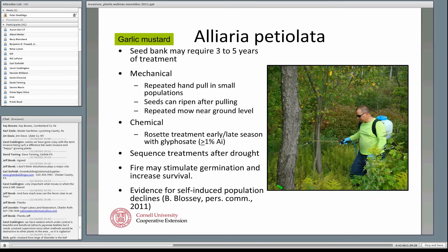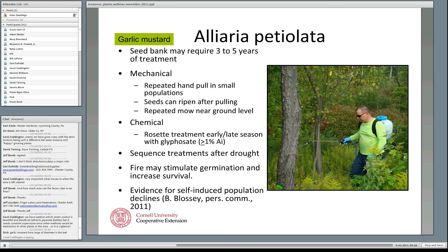The seed bank is a problem: when you make a commitment to managing garlic mustard, you're making a commitment for potentially several years, particularly if using mechanical treatments. Mechanically, if you have enough hands per acre you can go in and pull all these plants before the flowering heads develop. If you pull them before the flowers develop, you can leave them on the ground. If the flowers have started to develop, you need to put the plants in plastic bags — otherwise those flowers will ripen and disperse seeds even though the plants are pulled up.